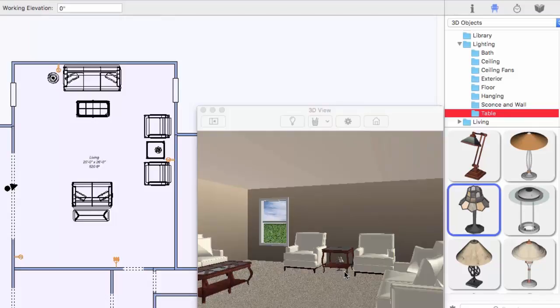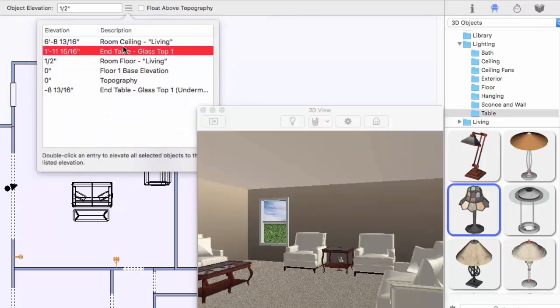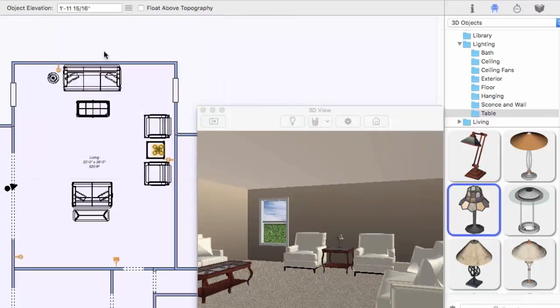You can easily elevate this lamp to the surface of this table by double-clicking the table as the elevation we want, and the lamp is positioned right on top of the table.